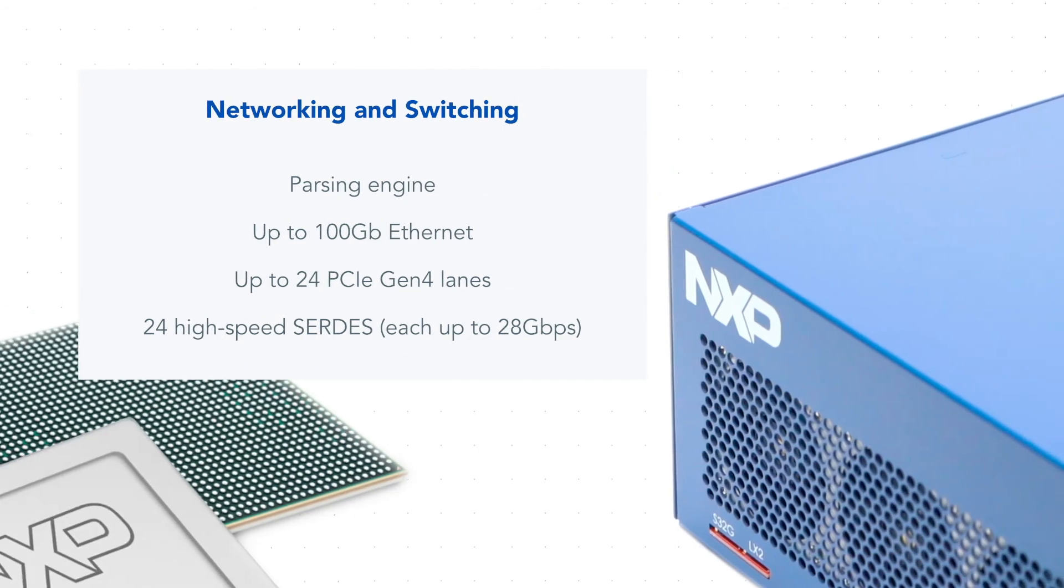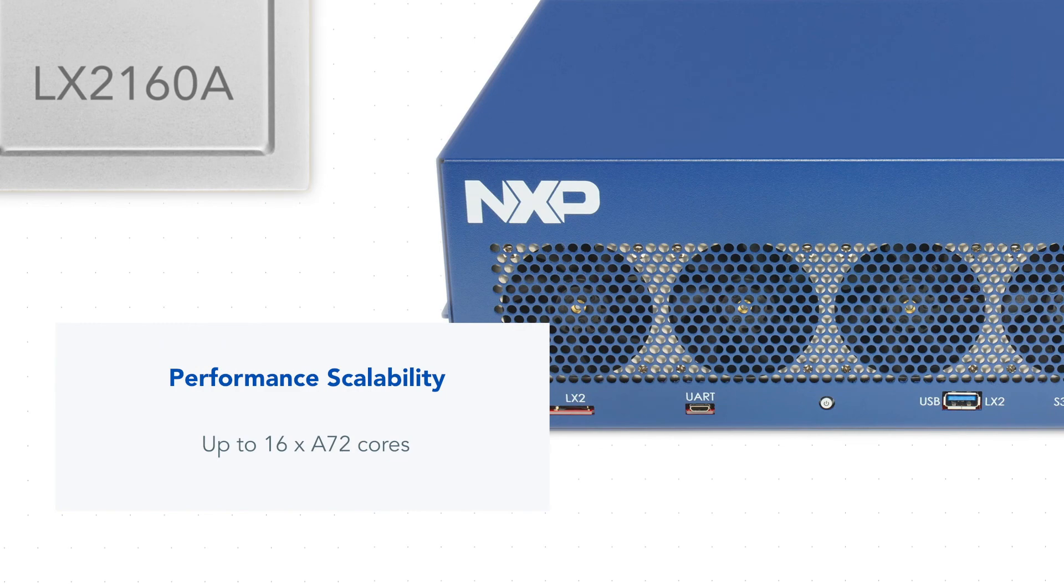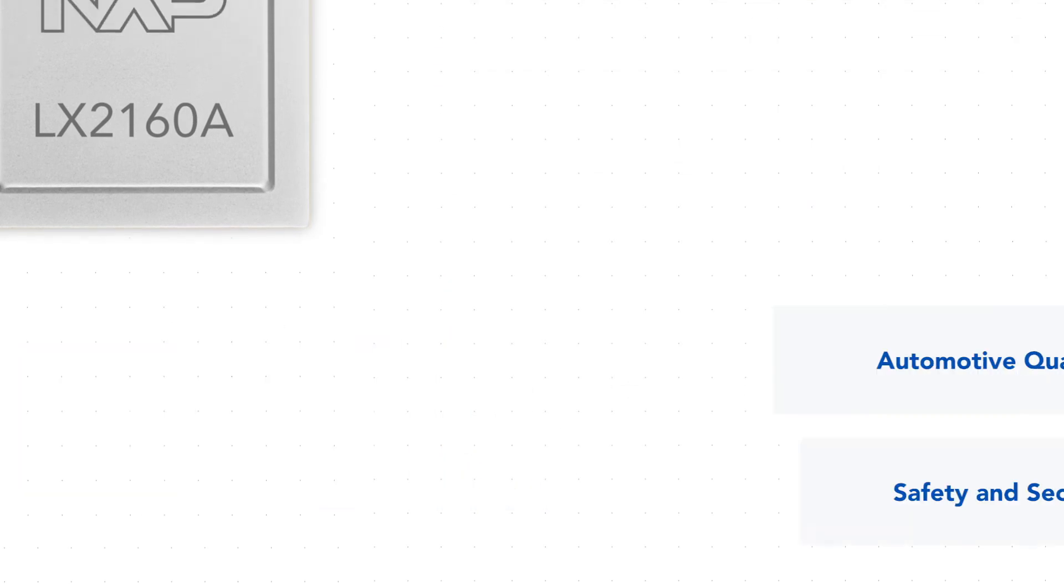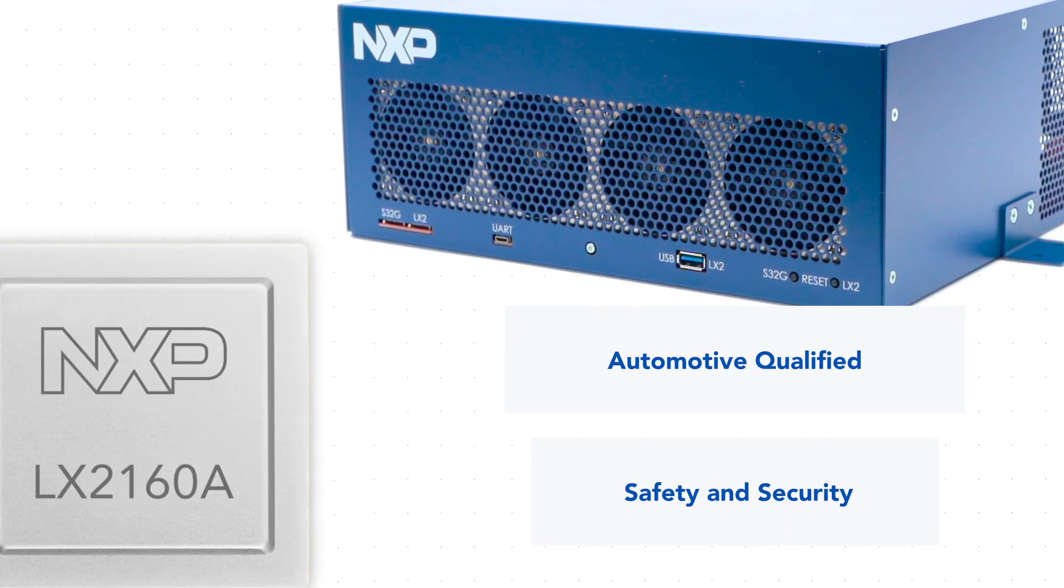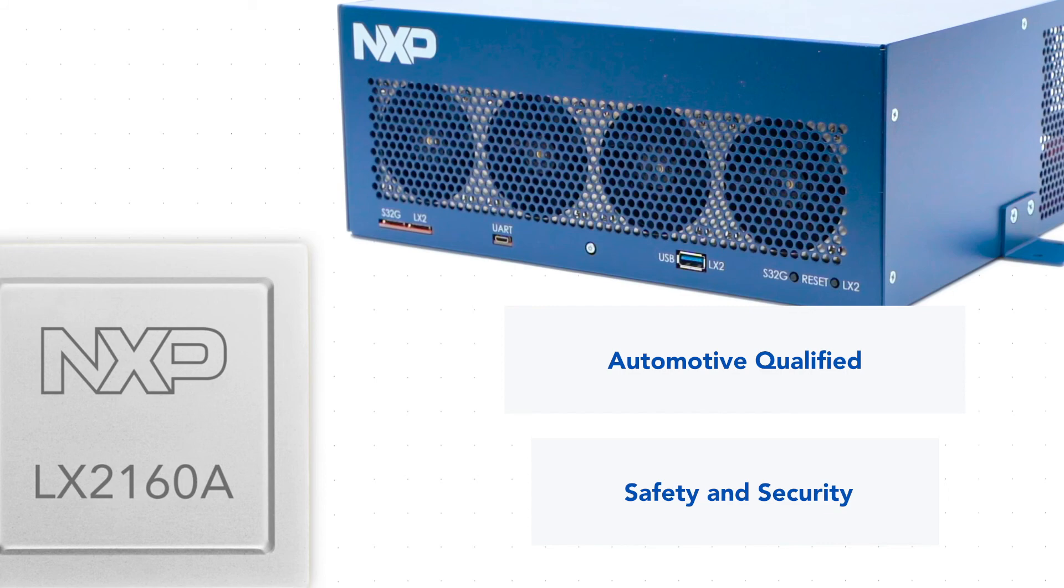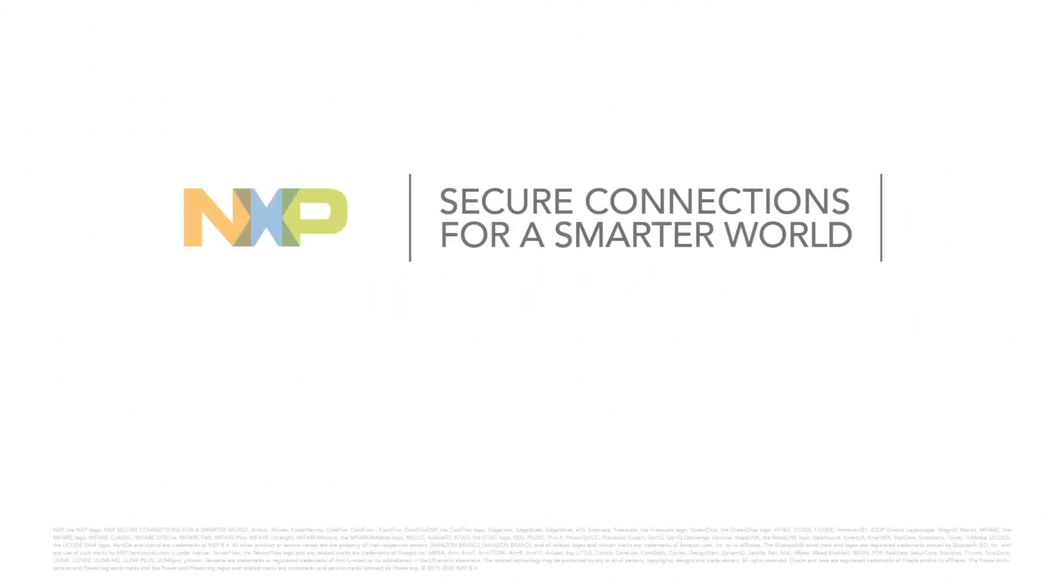This device delivers unprecedented performance and integration. Start evaluating the Layerscape Auto LX2160A for your next application. Visit www.nxp.com/bluebox.